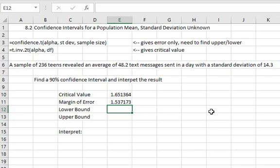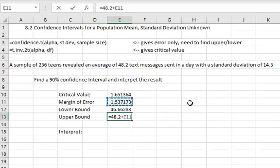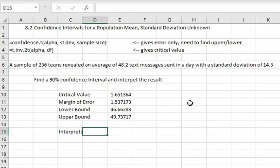So to calculate our lower and upper bound we'll just subtract and add that error to the mean we found from our sample. We can say equals 48.2 minus the error which I'll just select and enter. And for the upper bound we can say equals the mean 48.2 plus the error which again I can just select. This gives us our lower and upper bound for the number of text messages sent in a day by the average teenager.